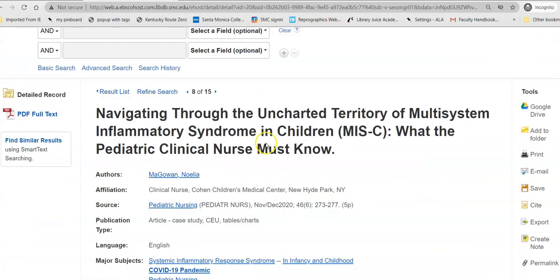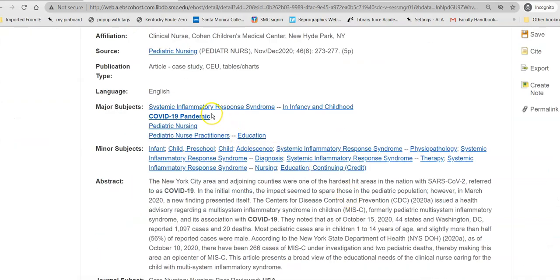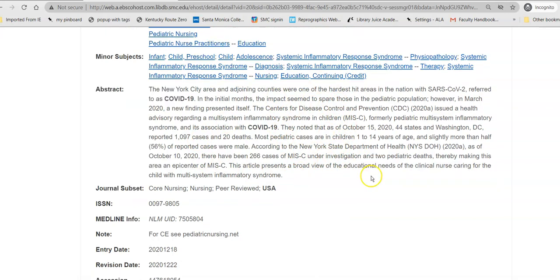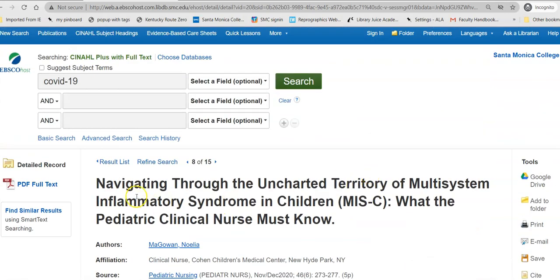When you click on that and head into your article, it gives you everything that you need for your citation. It links you to the source so you can find other articles within that journal. It gives you major subjects and minor subjects — these are the large areas that it's about, and these are the more narrow areas that it narrows in on. Then it gives an abstract, which is the author's summary of the article and tells you what this research study was about. The actual article itself is over here in a PDF, full text.